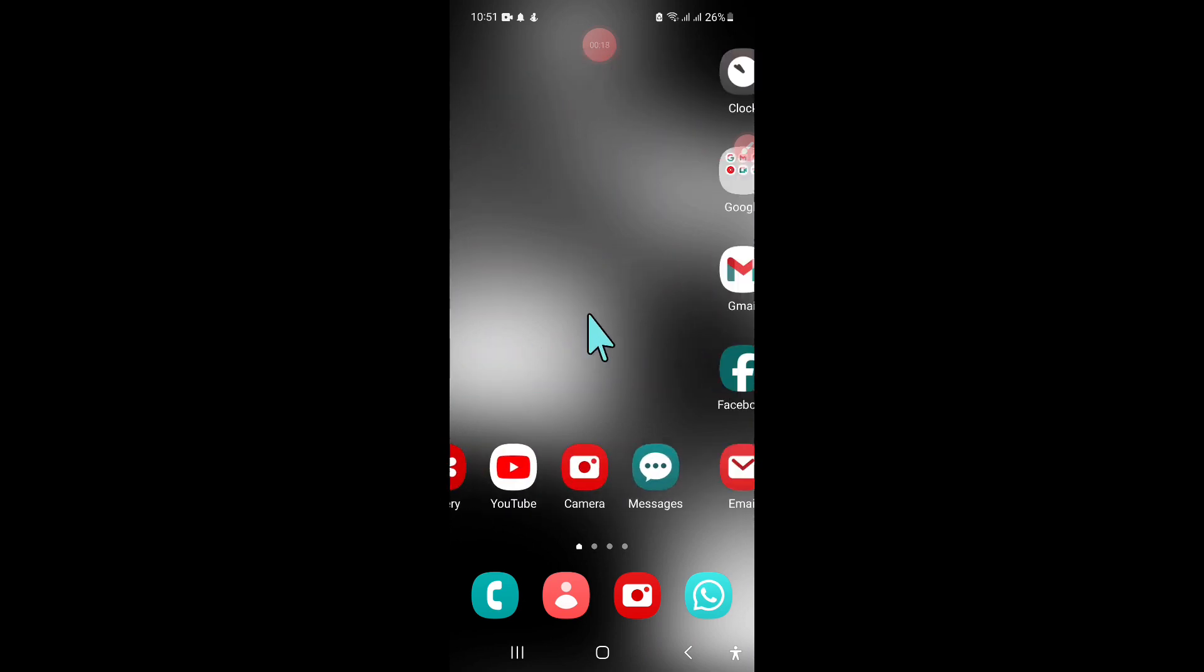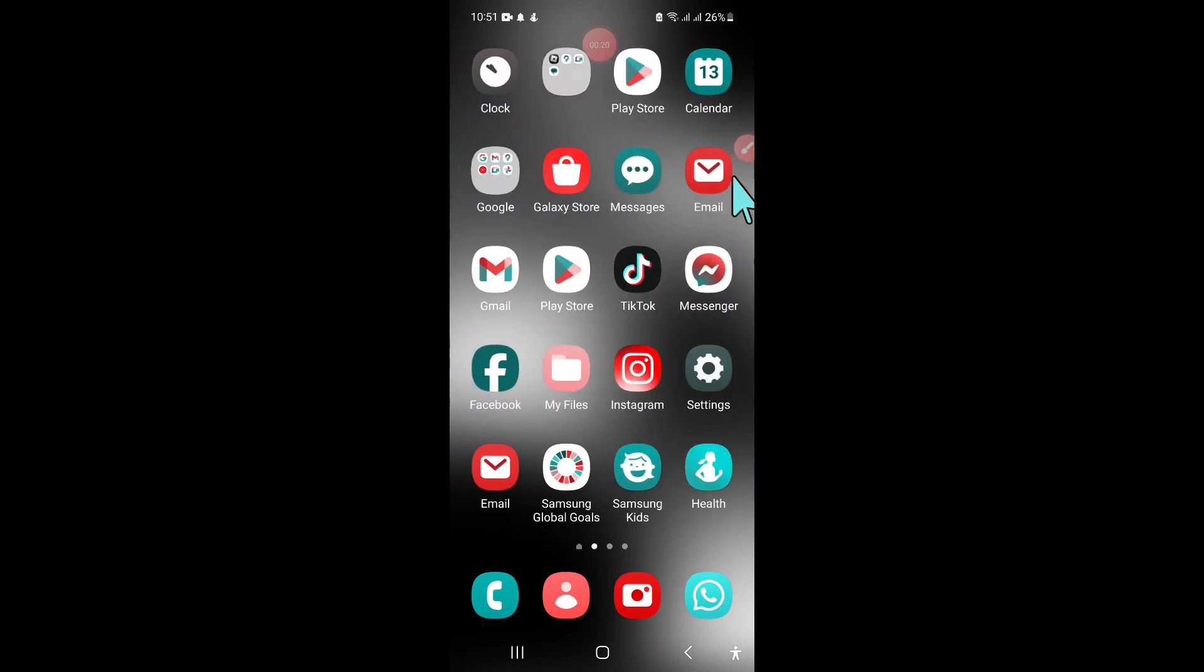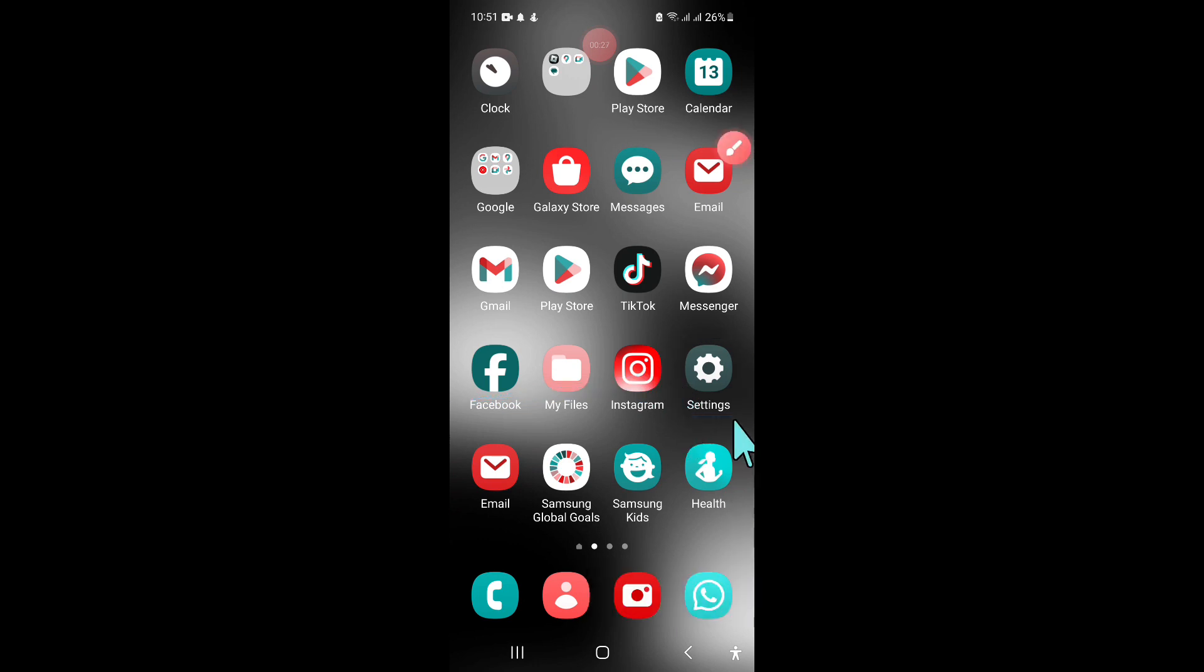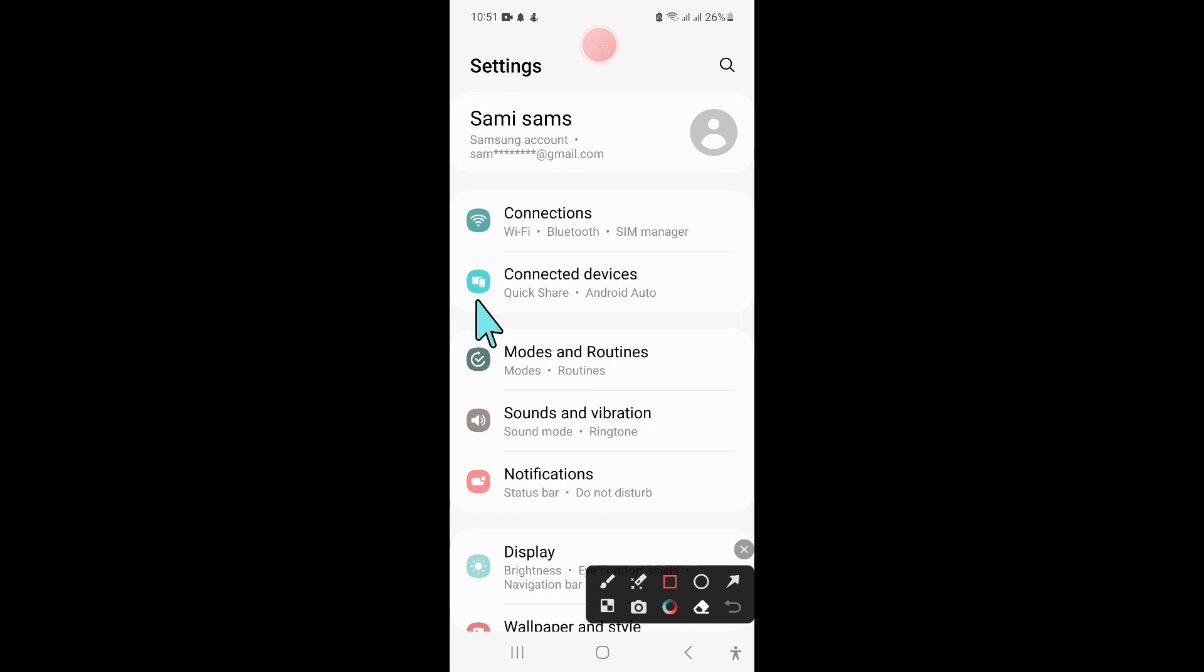To fix this issue, first open Settings. In Settings, click on Connections.